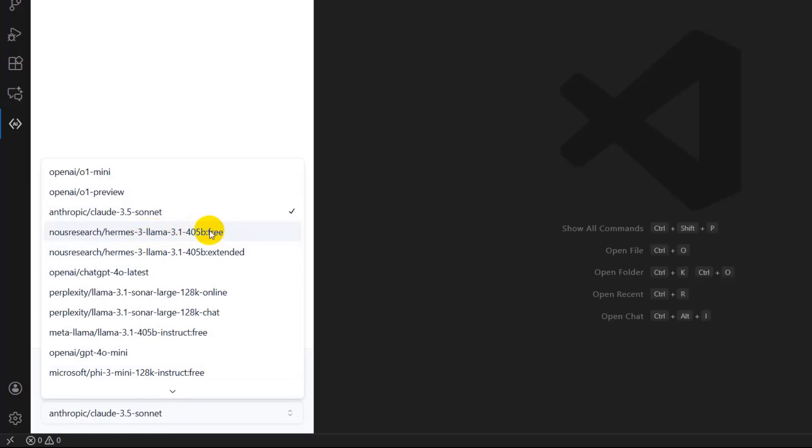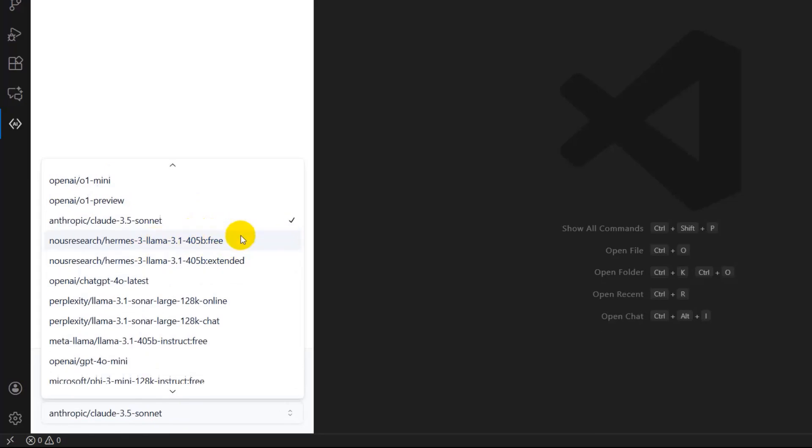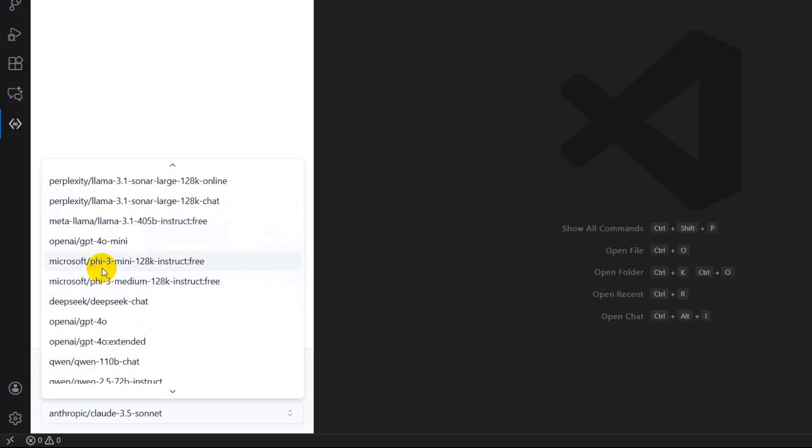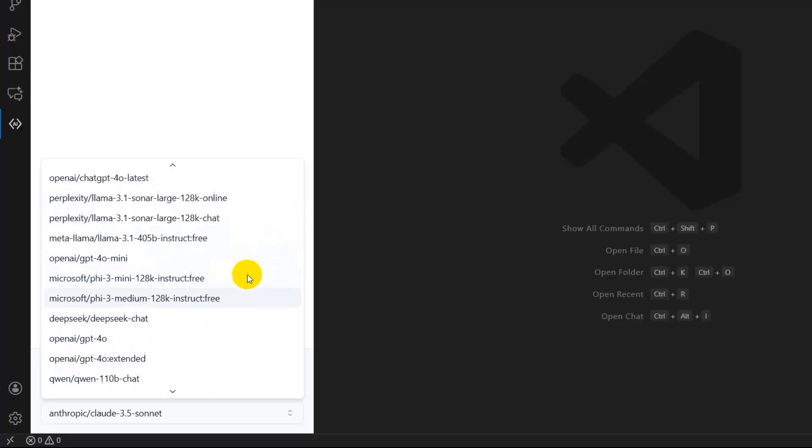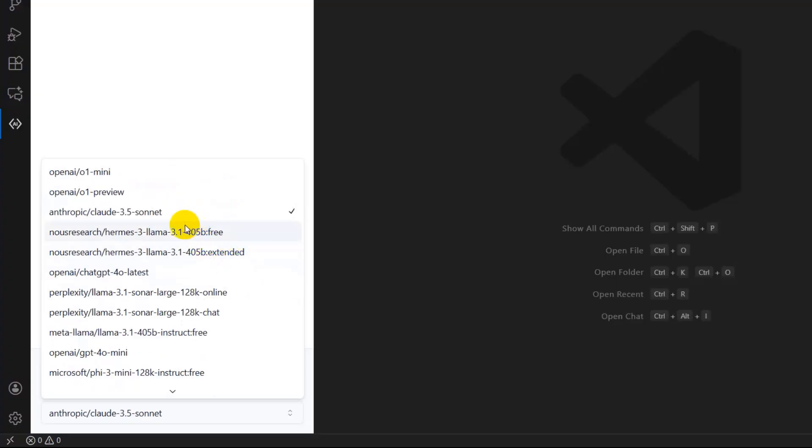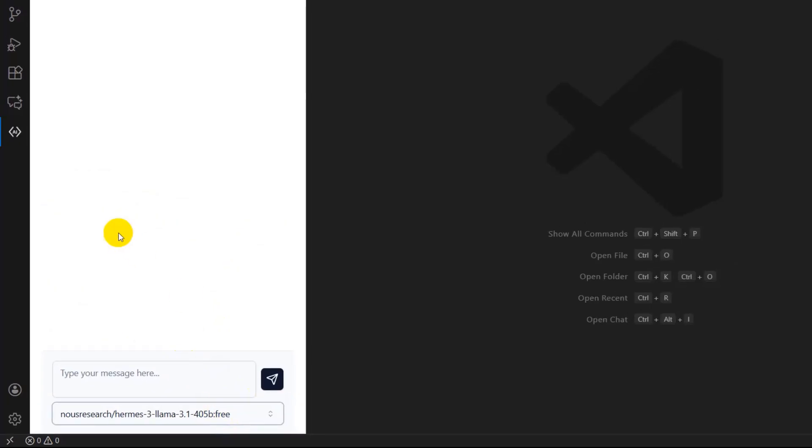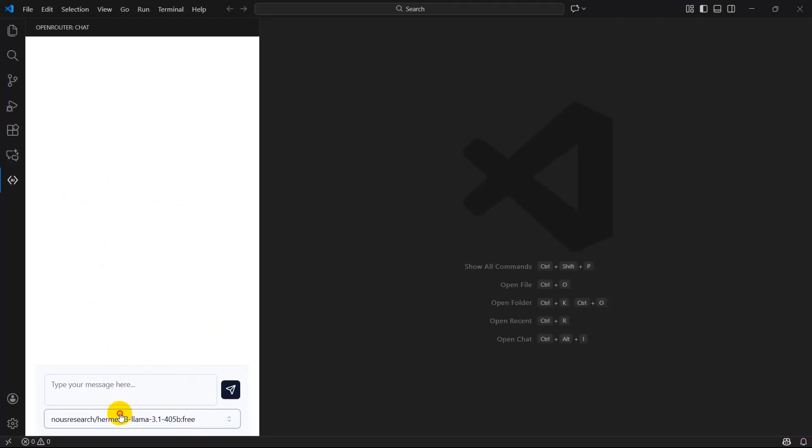Here you can see Llama 3.1, this is free. Then Llama 3.1 405B Instruct, this is also free. There's Phi Mini, this is free. So if you run out of tokens for Claude Code, you can select the free models from here. If you use free models, you will not run out of tokens anymore.